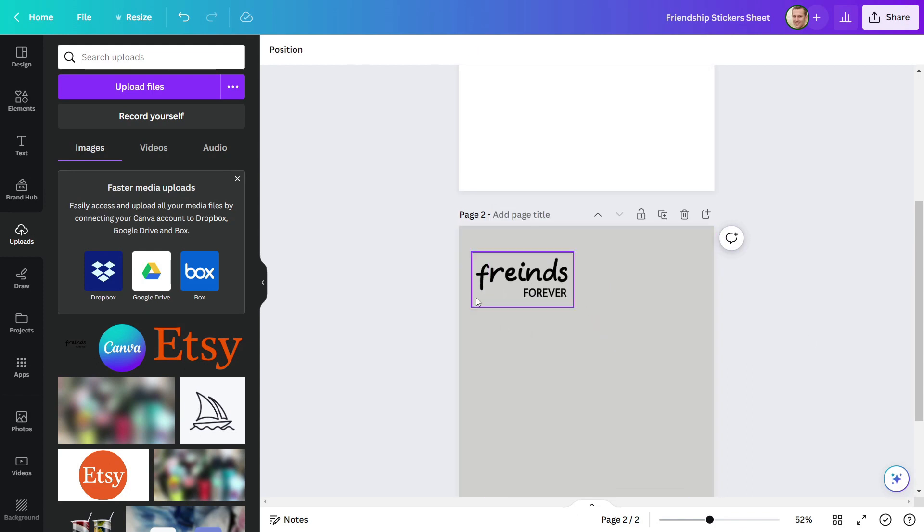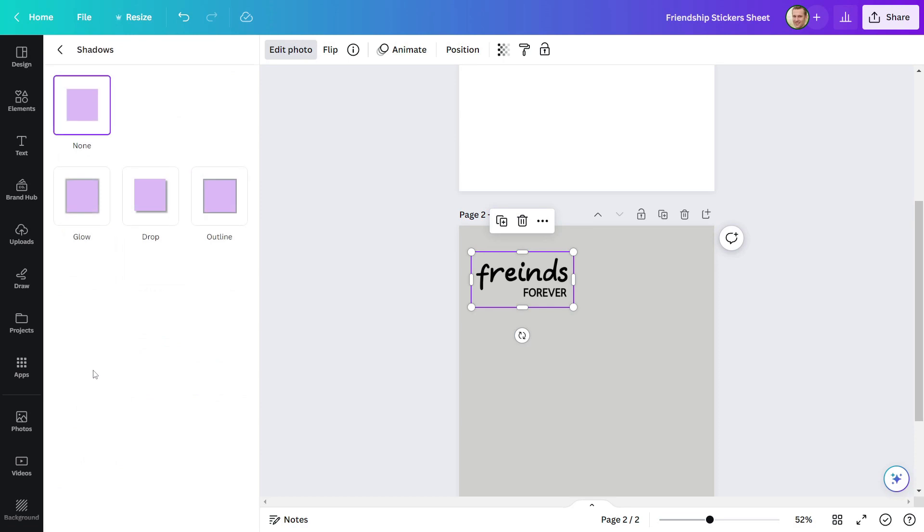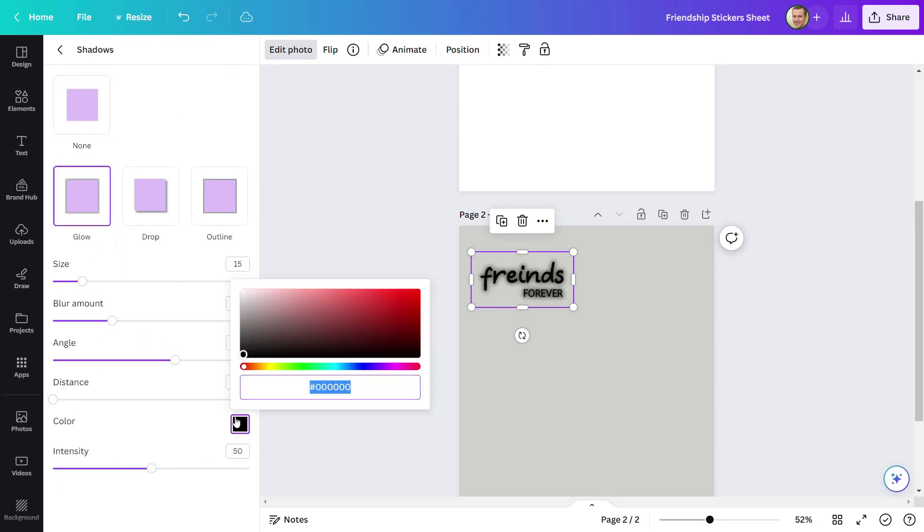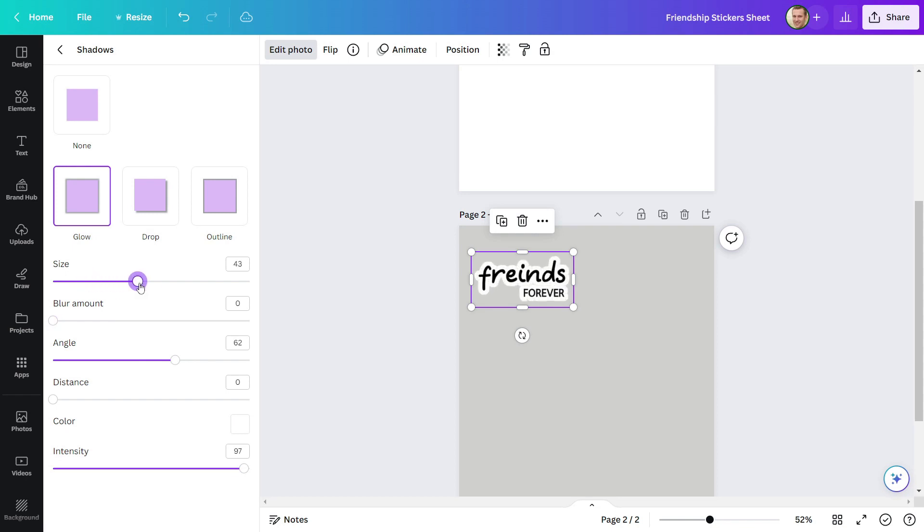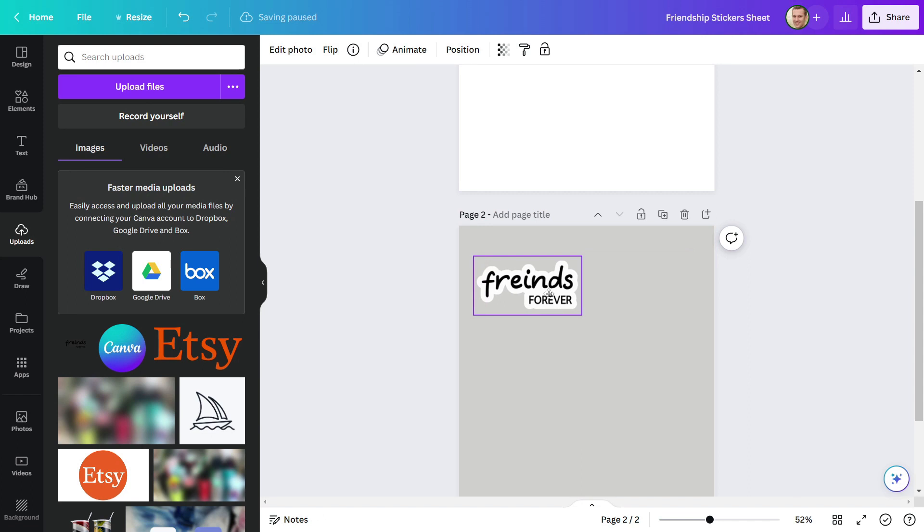To make this design look like a sticker, choose it, then go to Edit Photo, then choose Shadow Effect, then select Glow and here make settings. Make the color white. Make the intensity 100%. Make blur 0 and increase the size. Our first sticker design is finished.